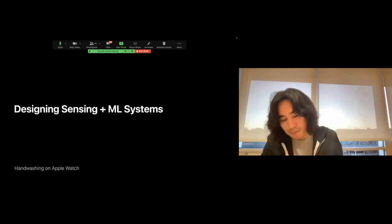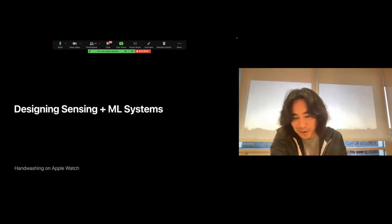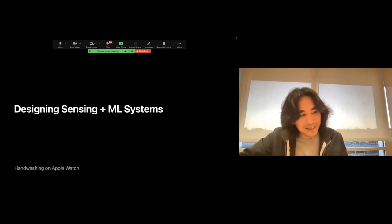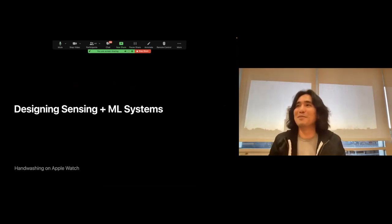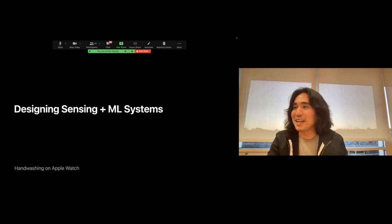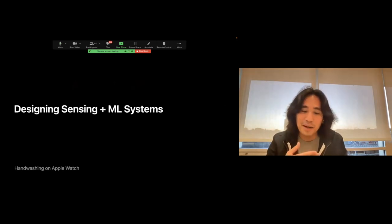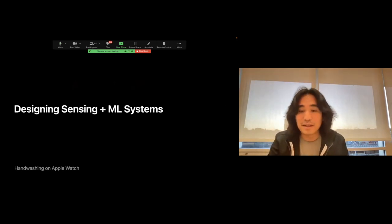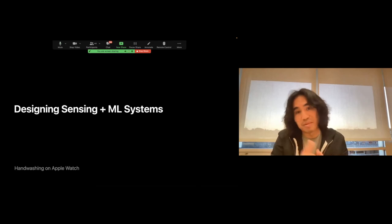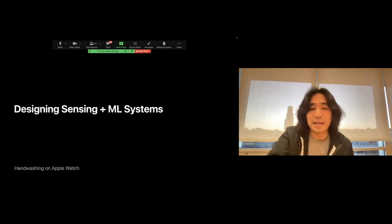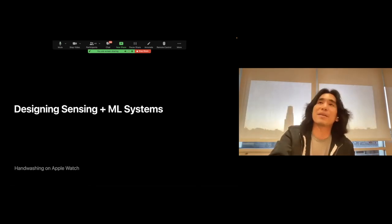Going from research all the way to shipping to millions of users is an incredible feat of engineering that I'm very proud of, and I'm very proud of the team that helped ship this. It's one of those examples where, if you find the right place, you can take your research and scale it out to the world and have direct impact.